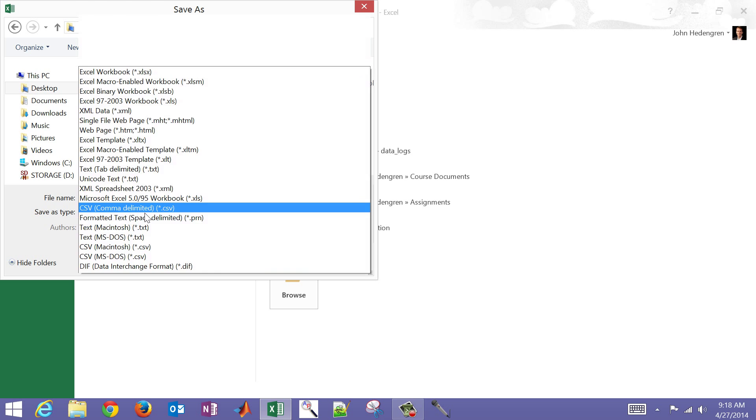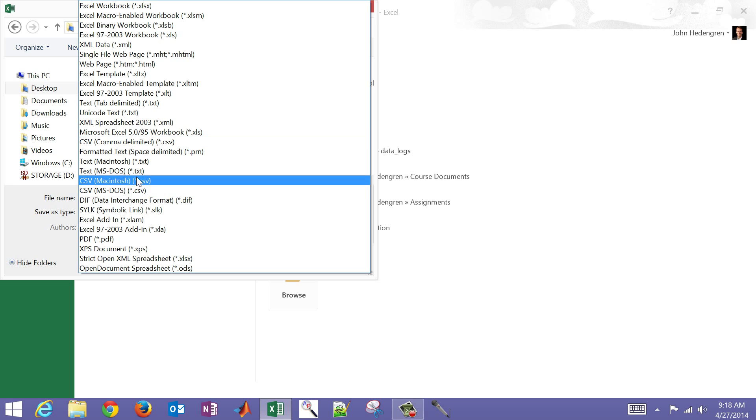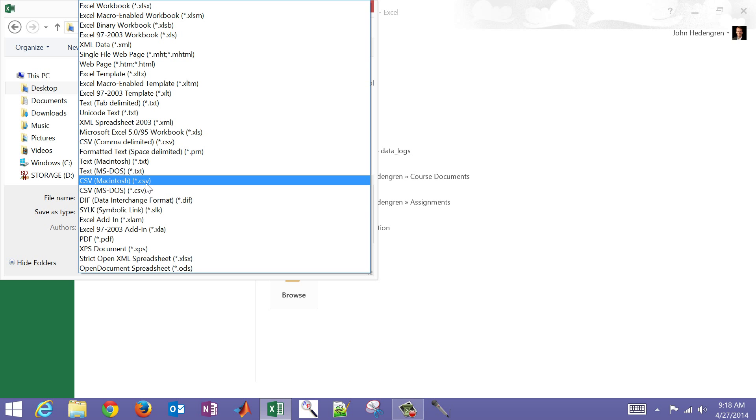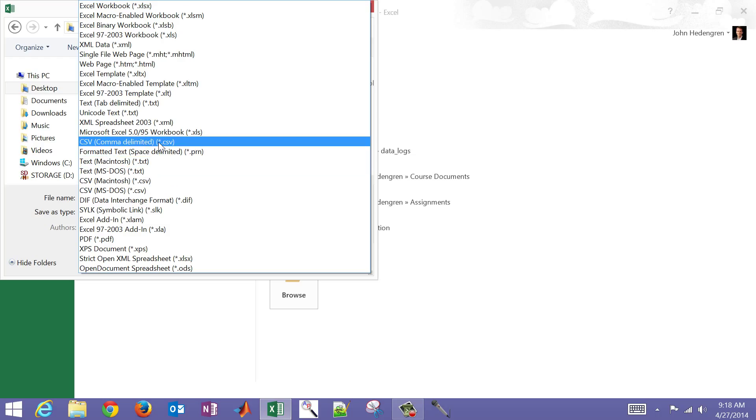So I'm going to do a comma delimited. Again, there were some other comma delimited ones that you can do - Macintosh or MS-DOS. Those are just carriage returns. I like to use CSV, I use that quite often. I just recommend this CSV file. You can also do, for example, a text file tab delimited. I'm just going to select CSV here.